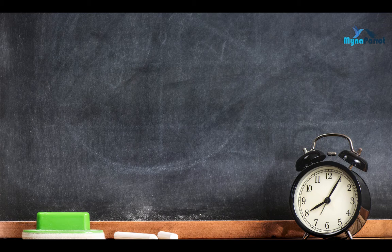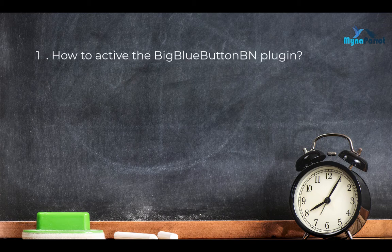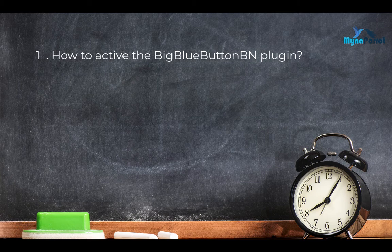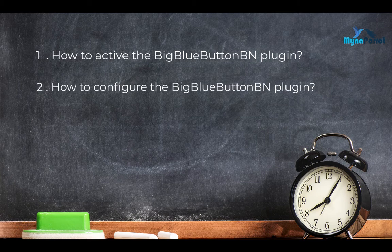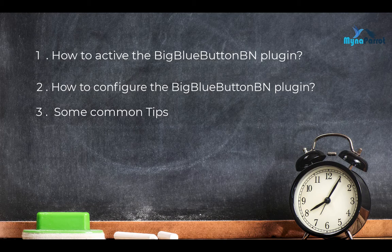Briefly, you will learn: one, how to activate the BigBlueButton plugin; two, how to configure the BigBlueButton plugin; and three, some common tips.